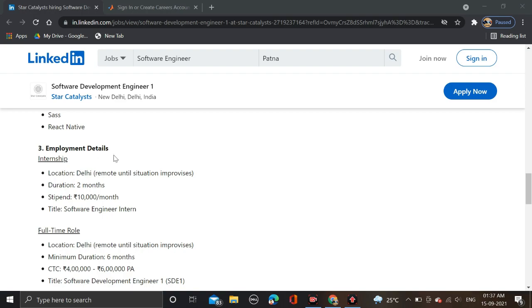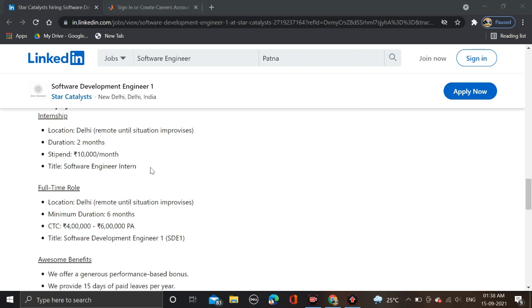Here you can see employment details. During internship, location is Delhi and duration of internship is two months with 10k per month stipend. The job internship title is Software Engineer Intern.